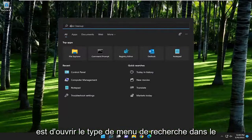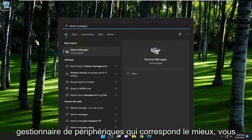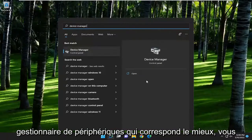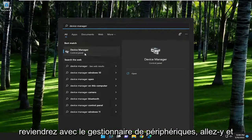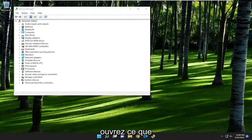All you have to do is open up the search menu, type in device manager, and it'll come back with device manager. Go ahead and open that up.